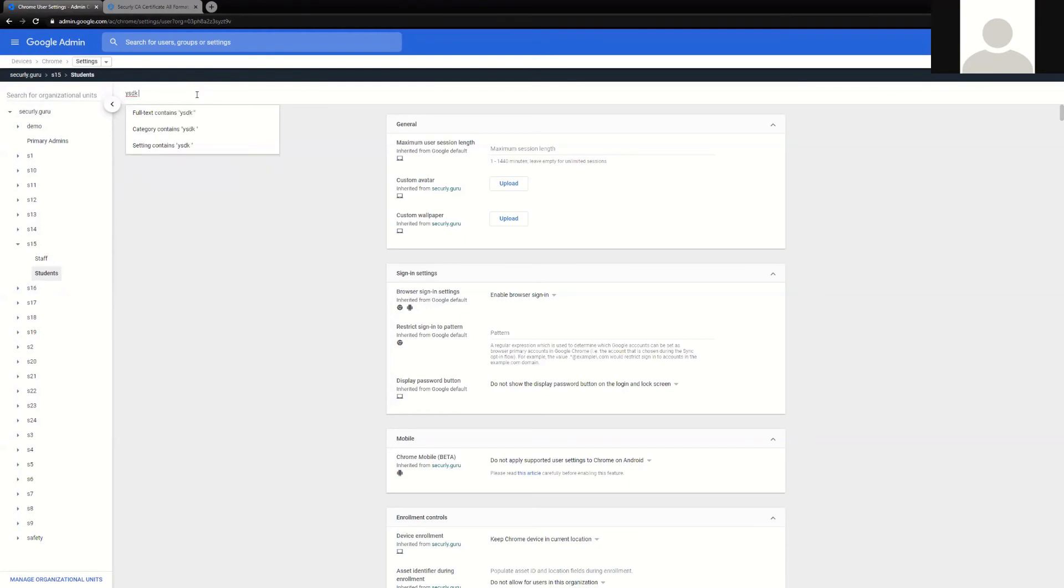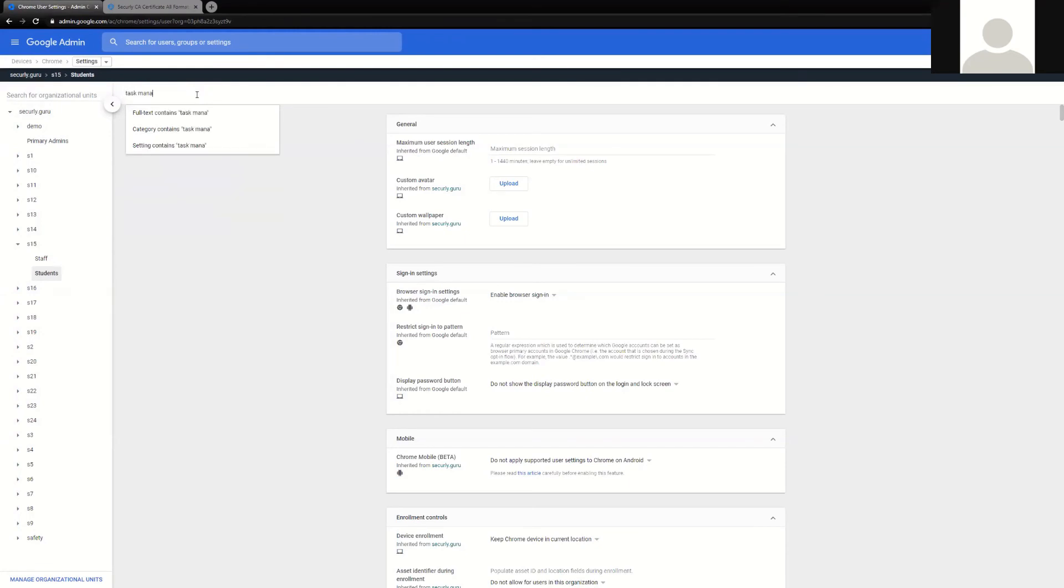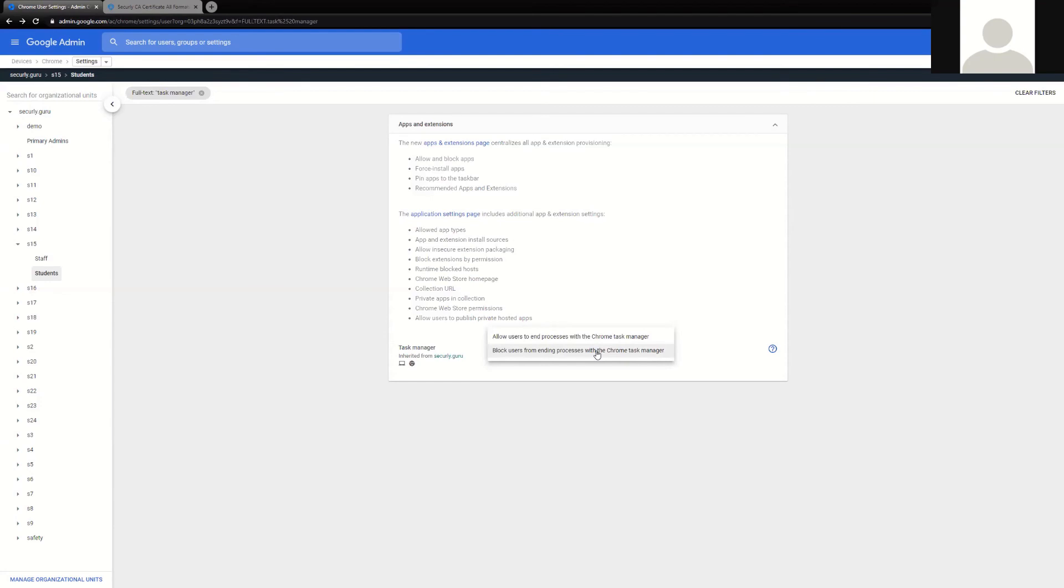Task manager. Just like Windows, Chrome OS has a task manager that you can use to block and kill specific extensions that may be running in the background. It would be advised that you also lock this from users that you're applying filtering to, so they can't stop the extension from working.